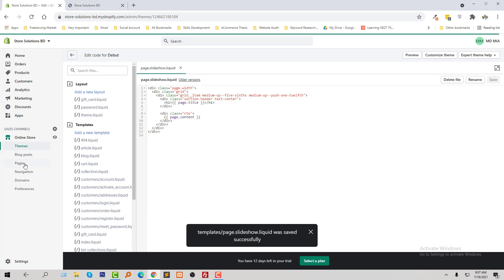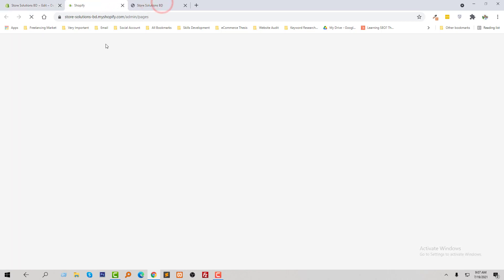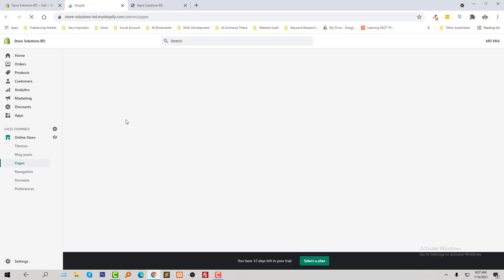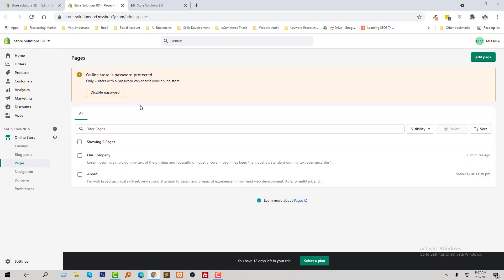Now I am going to my pages section and going to open this page, our company.